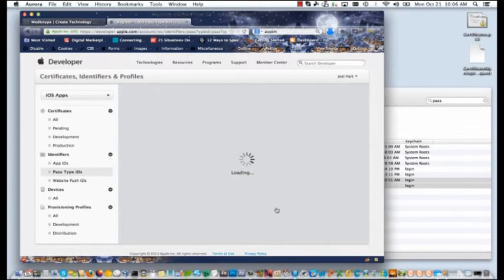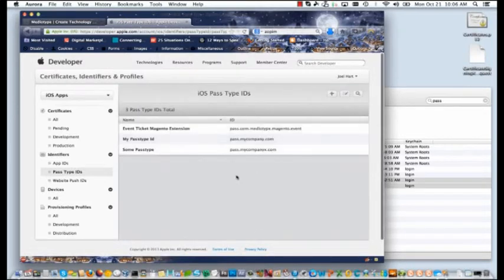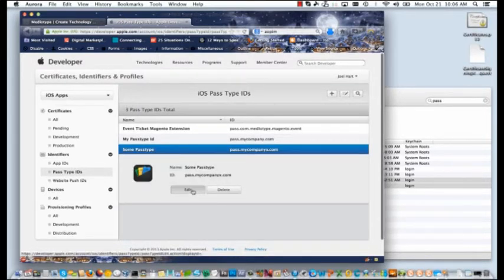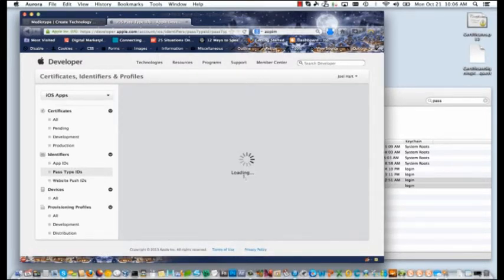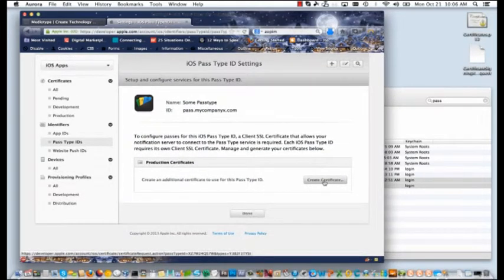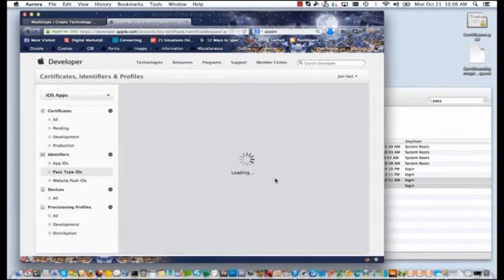Click done and now you're going to drill into your new pass type. Once you've drilled in, you'll find this create certificate button. Go ahead and click it.